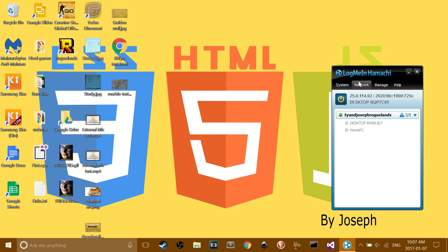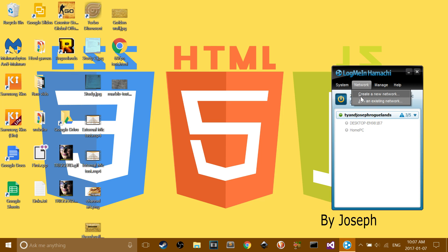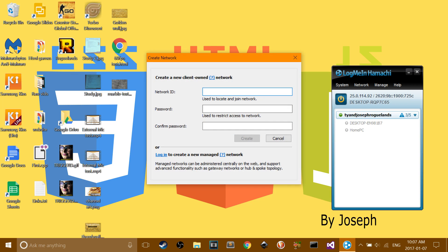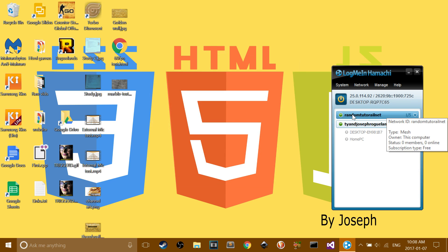Just wait for it, and then create a new network. Just call it whatever you want, and then do password123. Or you can do a more secure password, but I just use 123.